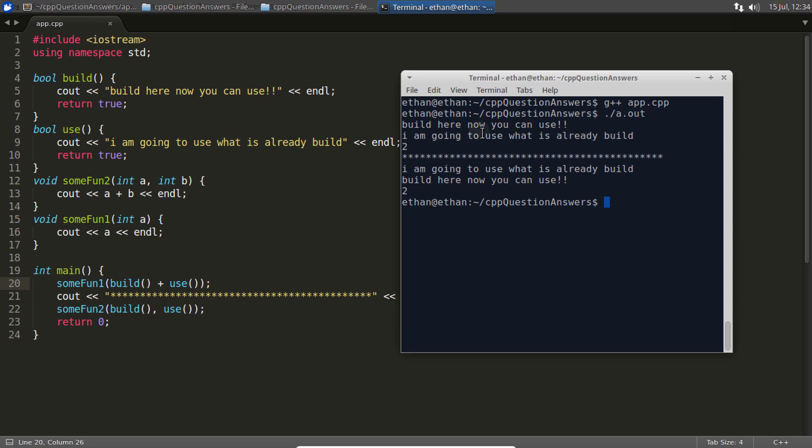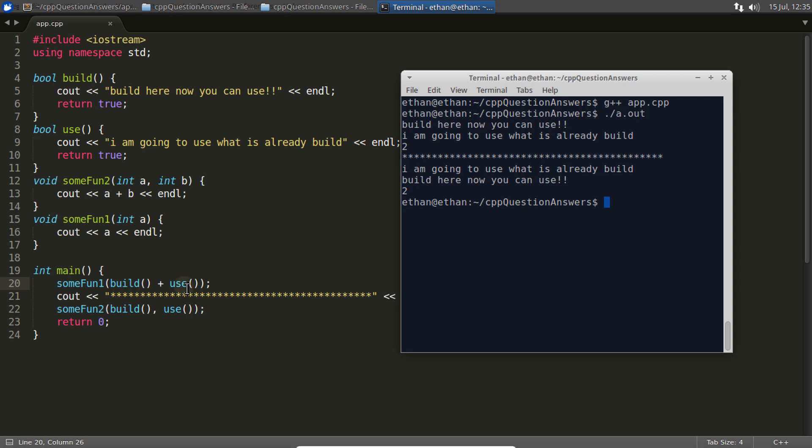so you can understand it better. Before building, you cannot use it - there's a dependency. First this function should be called, and after that this function should be called. So you should not keep it like this.